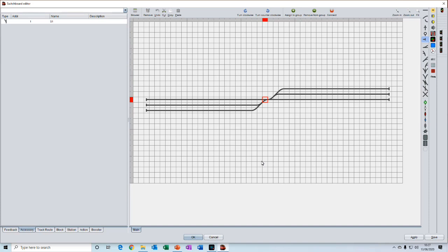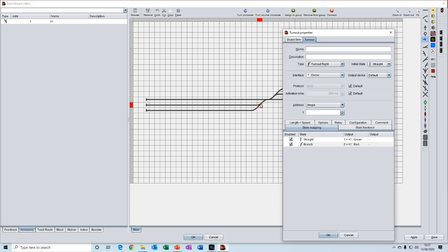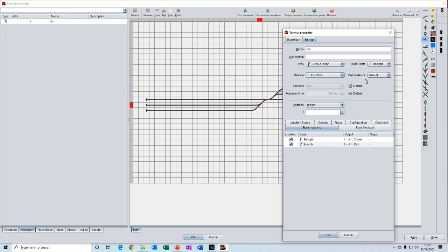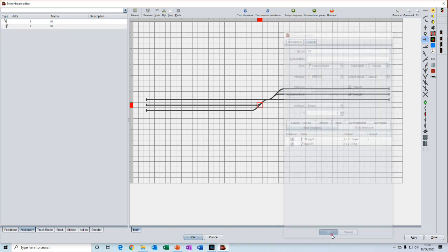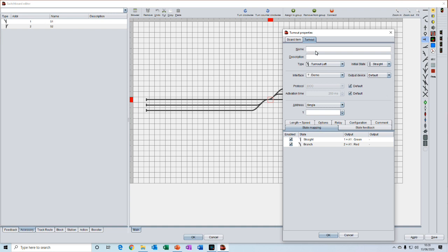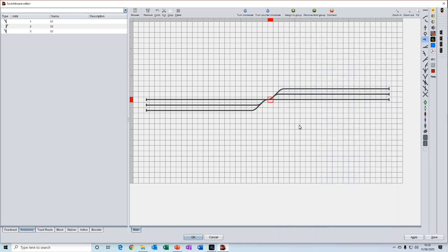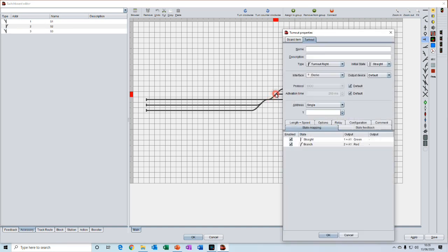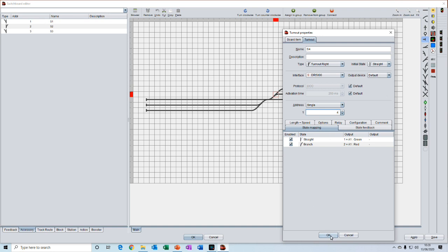And then we simply repeat that for the other three turnouts. And this time we can go through a little quicker. So we can call this S2. It's a right-hand turnout. Default is initial state straight. We change the command station. That's left at default. And we give it an address of 2. And then press OK. And then for the third turnout, S3. Change the interface, give it an address of 3. Press OK. And the fourth one, S4, DR5000, and an address of 4. And OK.